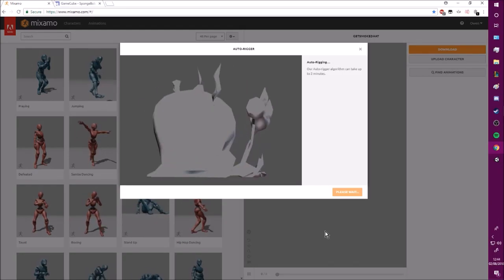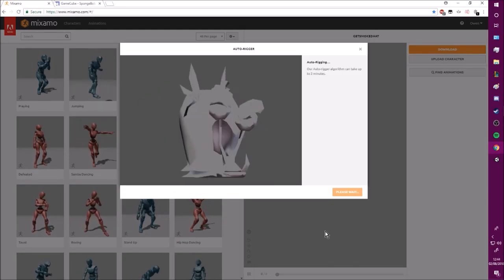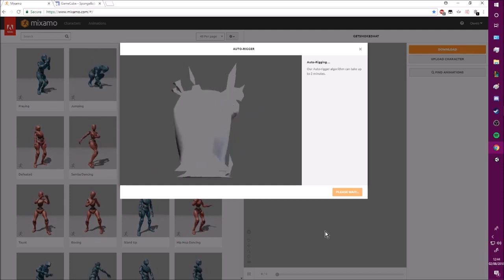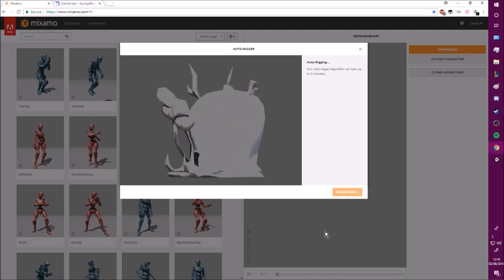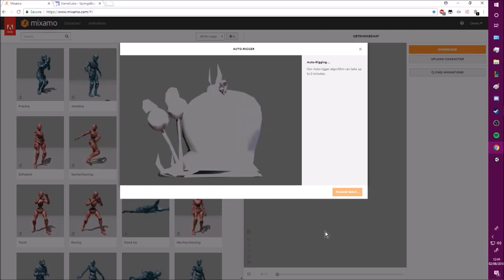Like I said before, I'll just let it spin for a bit. You just got to be patient and let Mixamo do its thing.